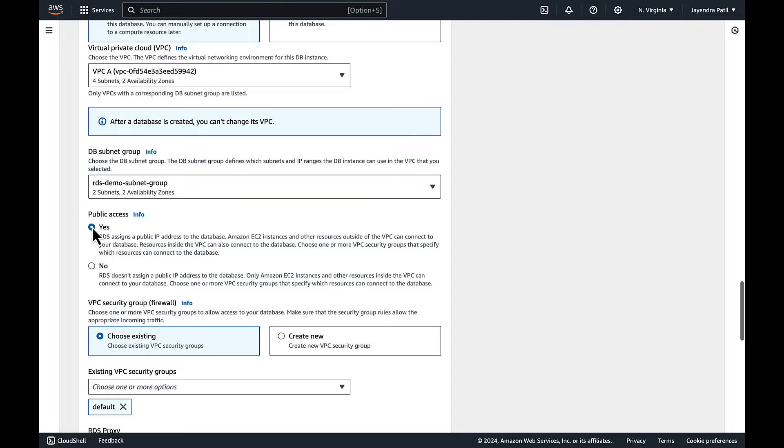However, note it is not recommended to host your database in public subnets.